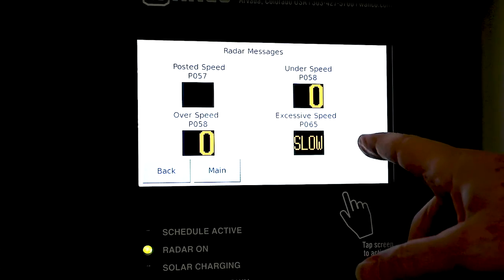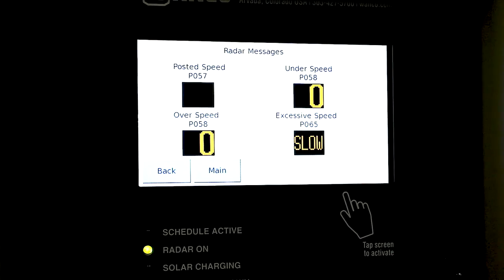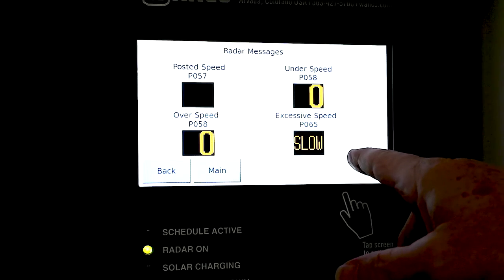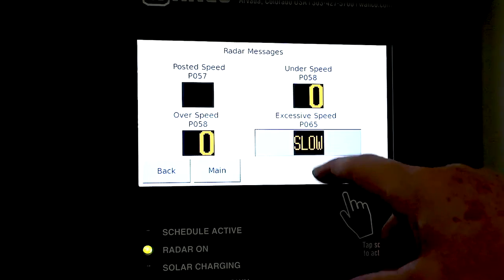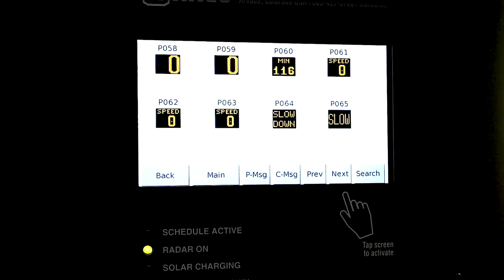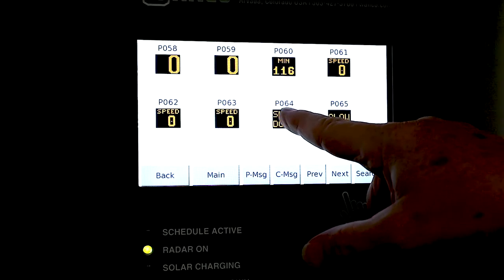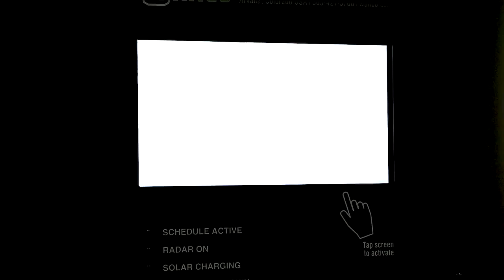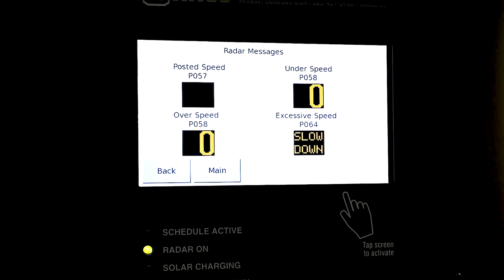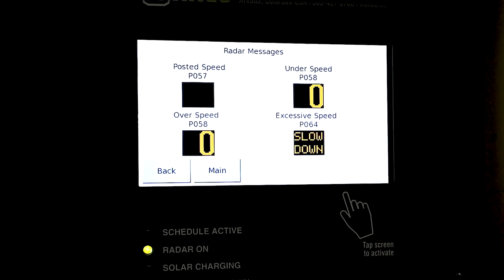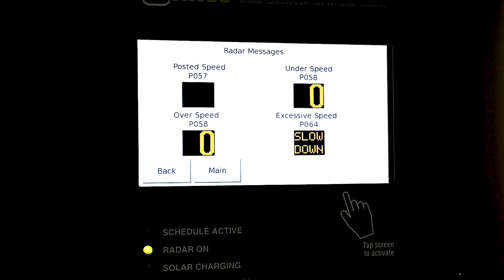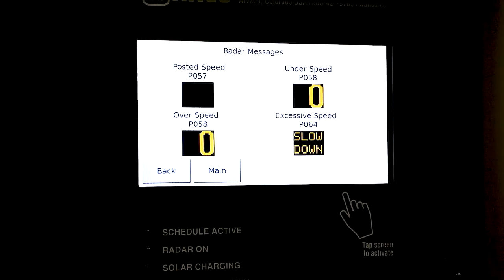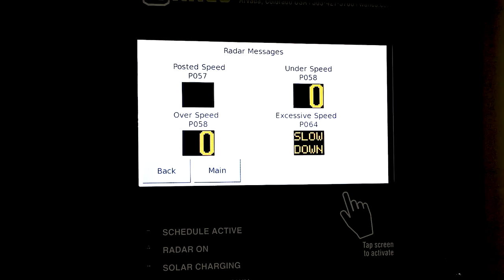We can change excessive speed. We can change this from just slow. If we select that, we can say we want to say slow down. So we pick slow down which changes to P064. You can program your own messages, whatever you want to say, keeping in mind the size of the sign. It is not a big sign with a lot of LEDs on it, so don't get too crazy with your verbiage.